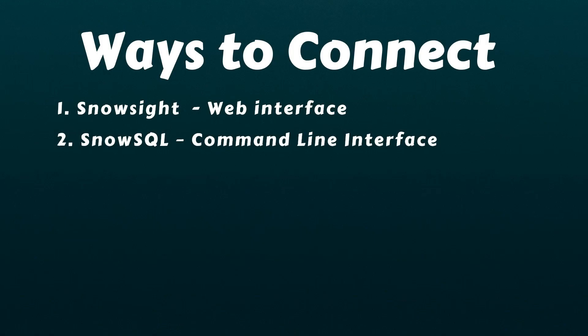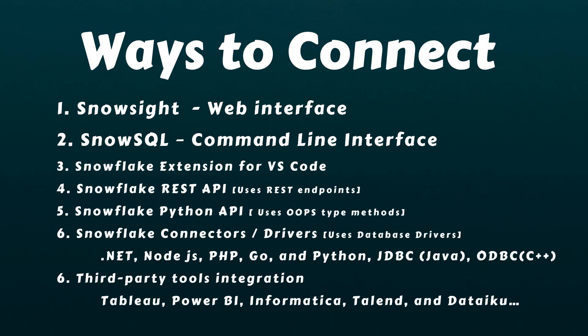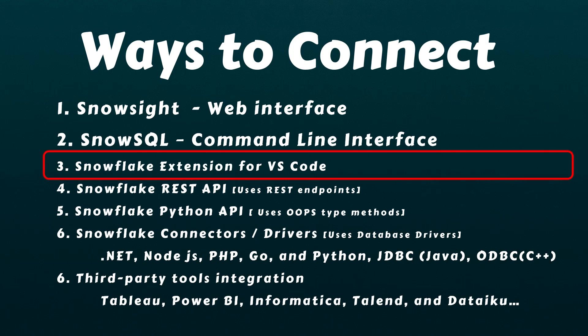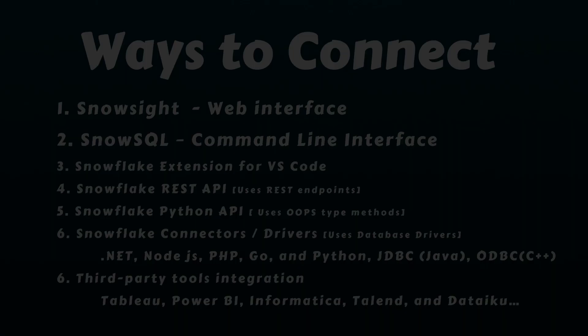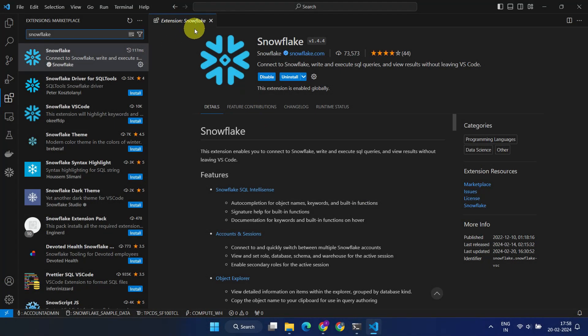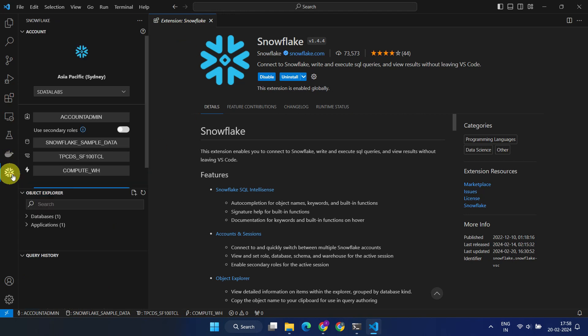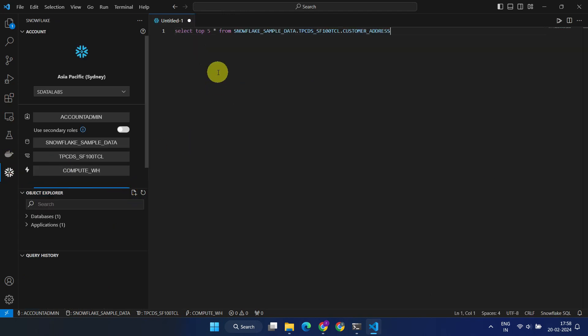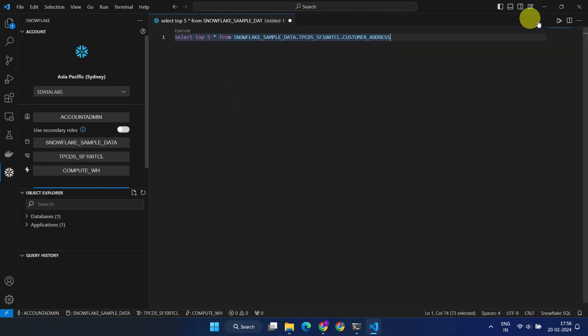Besides these two methods, there are several other ways to interact with Snowflake. The Snowflake extension for Visual Studio Code offers features similar to SnowSQL, but within the familiar environment of Visual Studio Code.